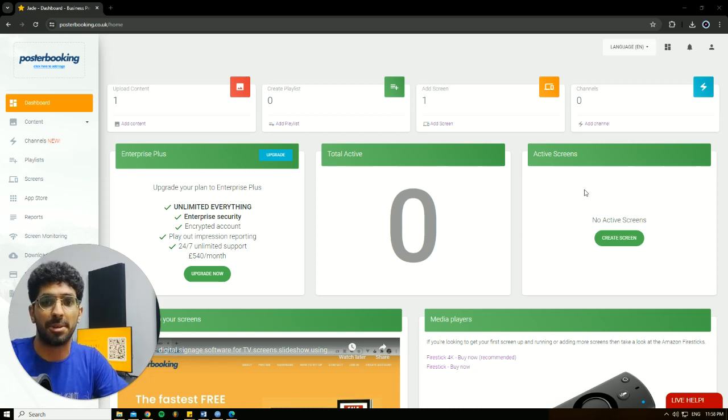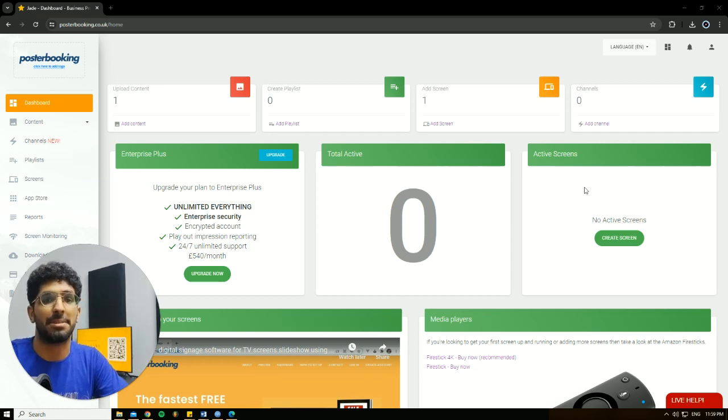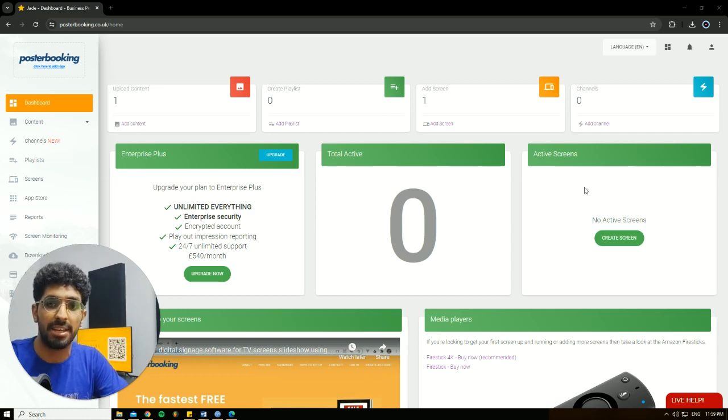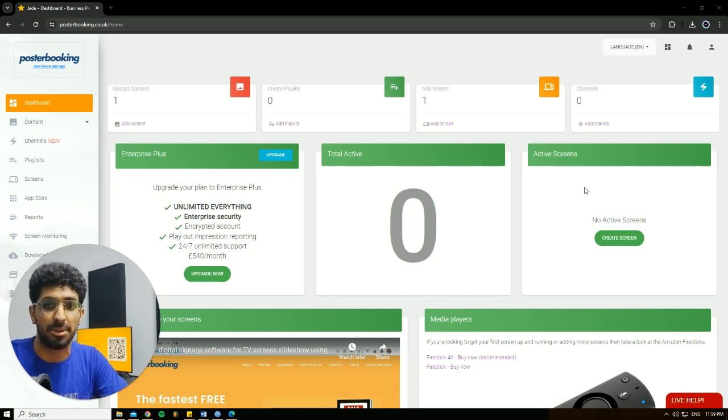It doesn't matter if your screen is a smart screen or a regular screen, but if it's a regular screen then you'll need to buy a Fire Stick or a Raspberry Pi. A Raspberry Pi would be the best option because it acts like a small computer.